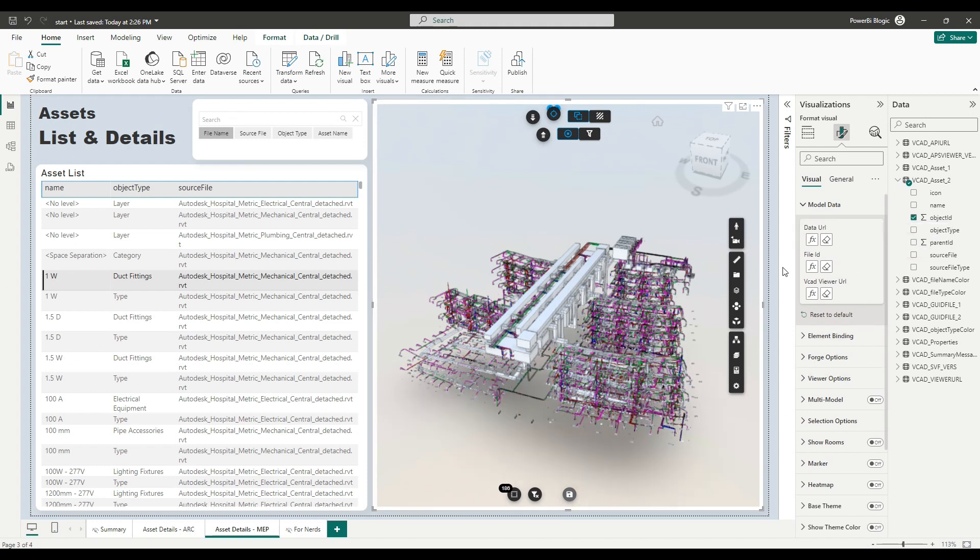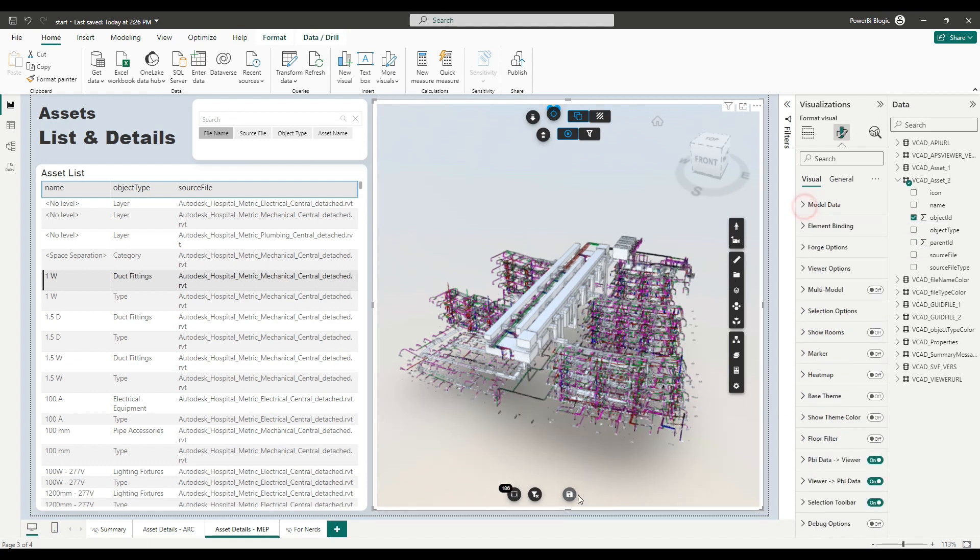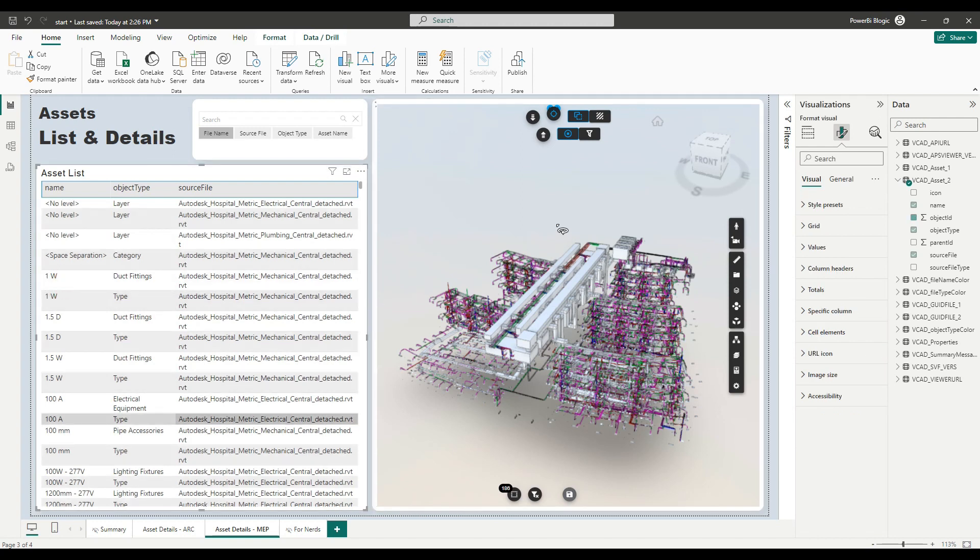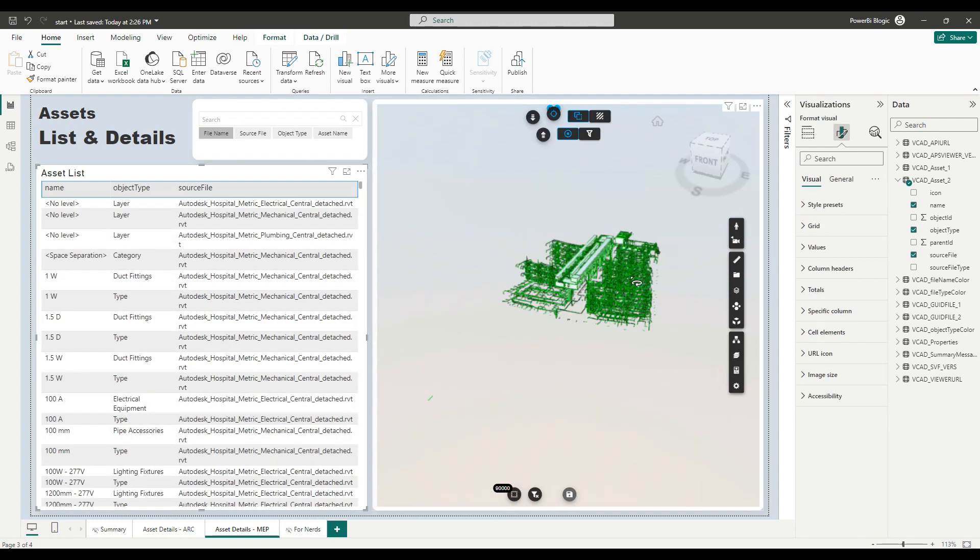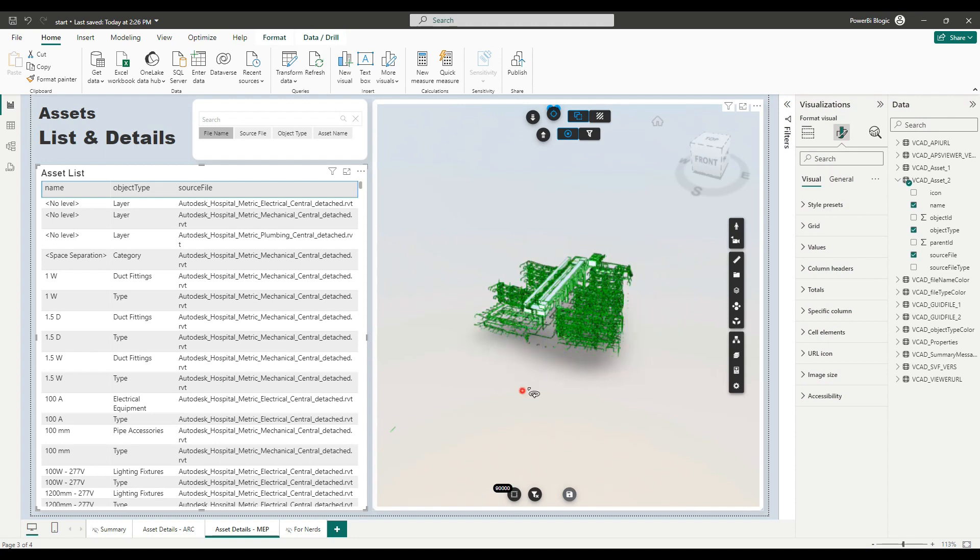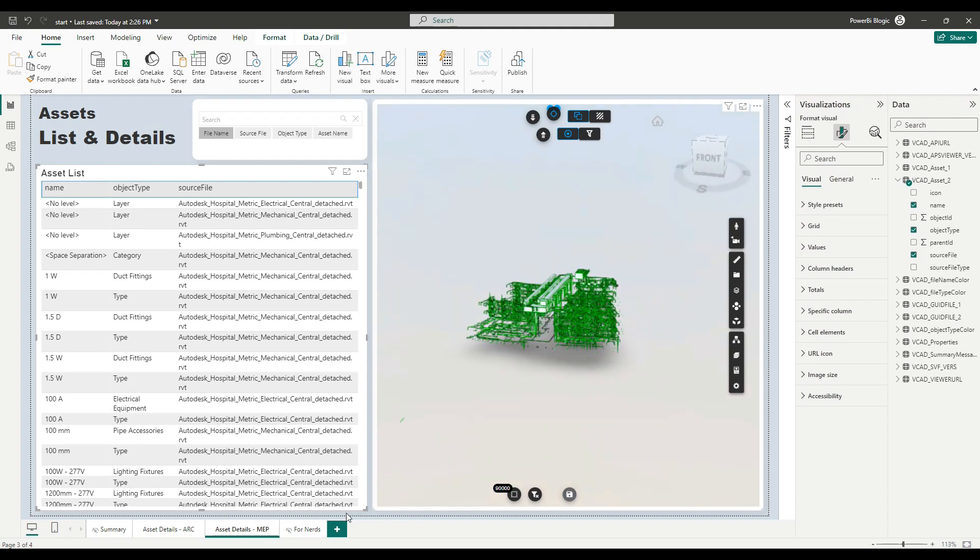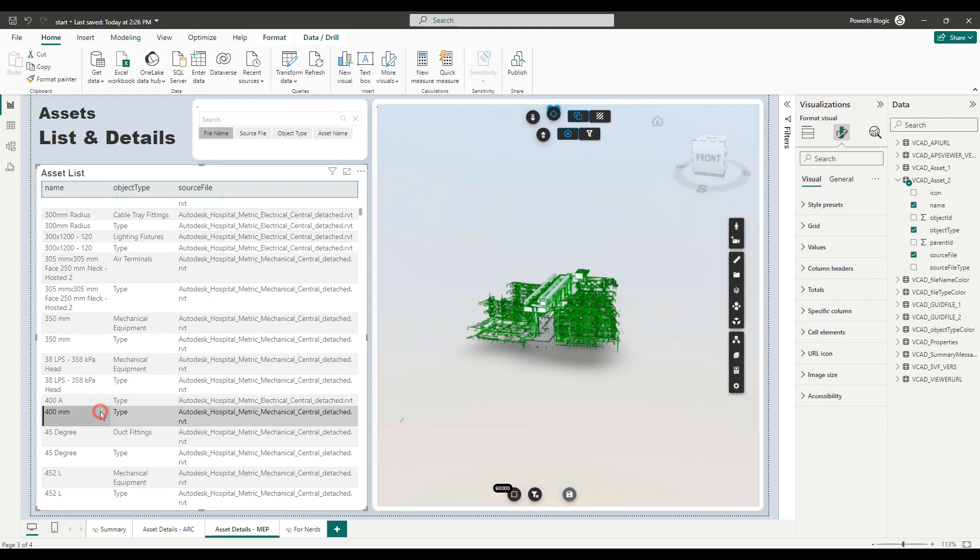This does the same thing as what we just did manually. And so now, if I go ahead and refresh the selections, you can see I'm rendering the MEP model and everything is hooked up correctly.